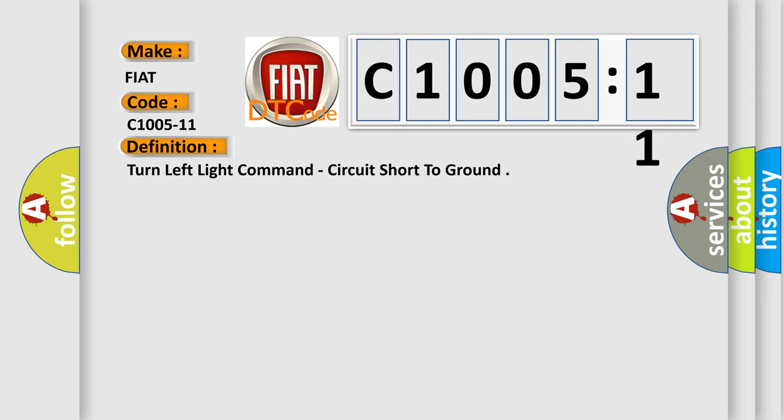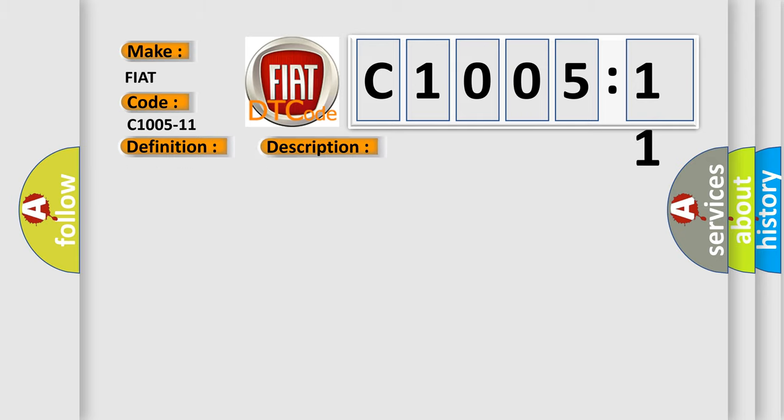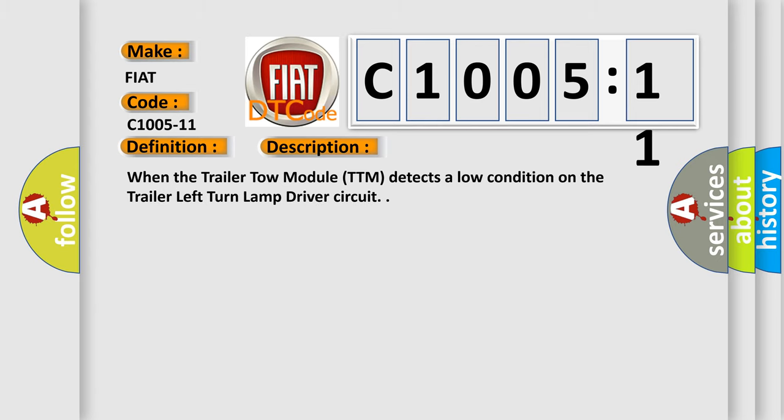And now this is a short description of this DTC code. When the trailer tow module TTM detects a low condition on the trailer left turn lamp driver circuit.